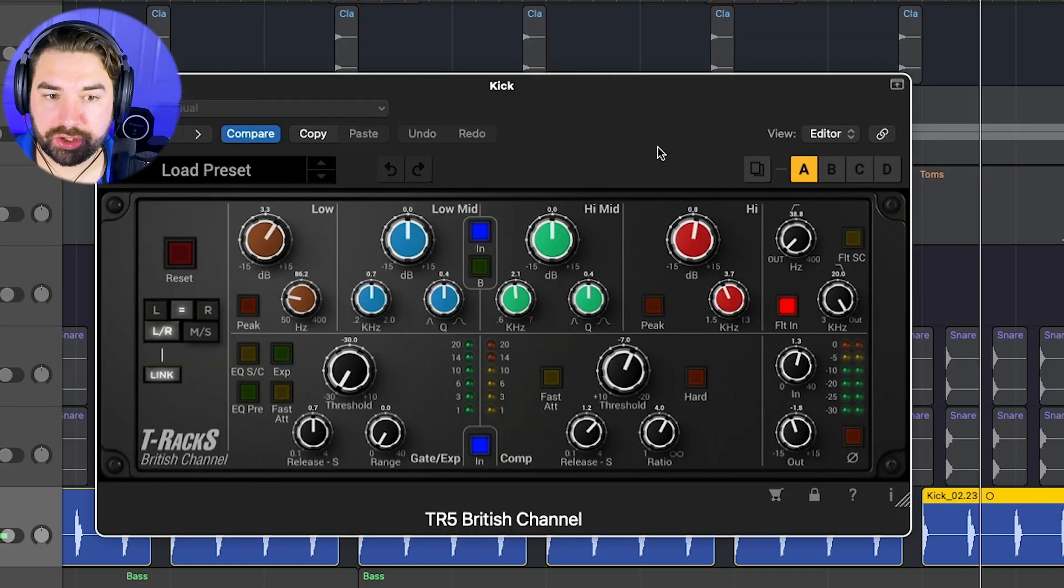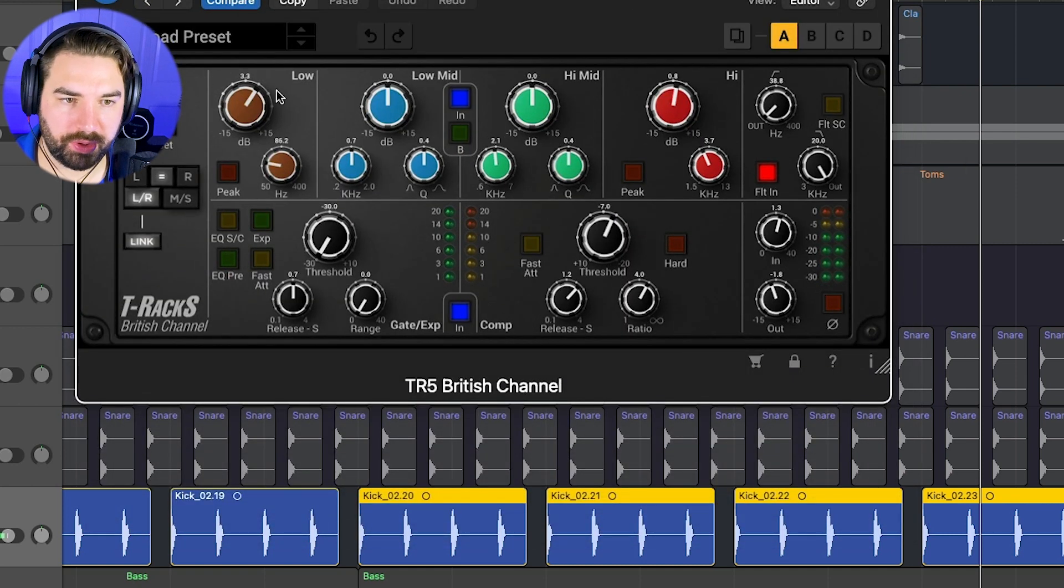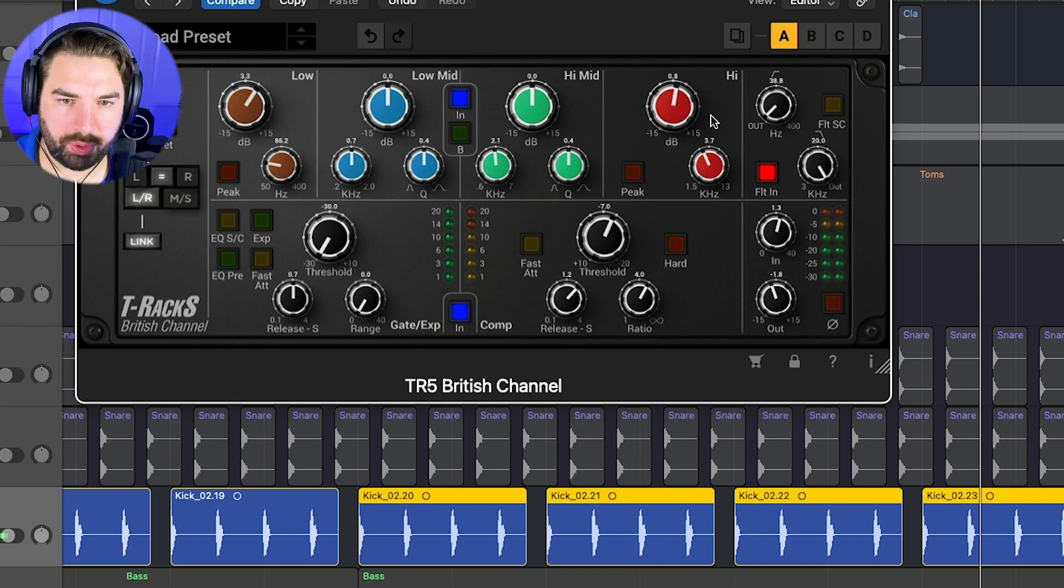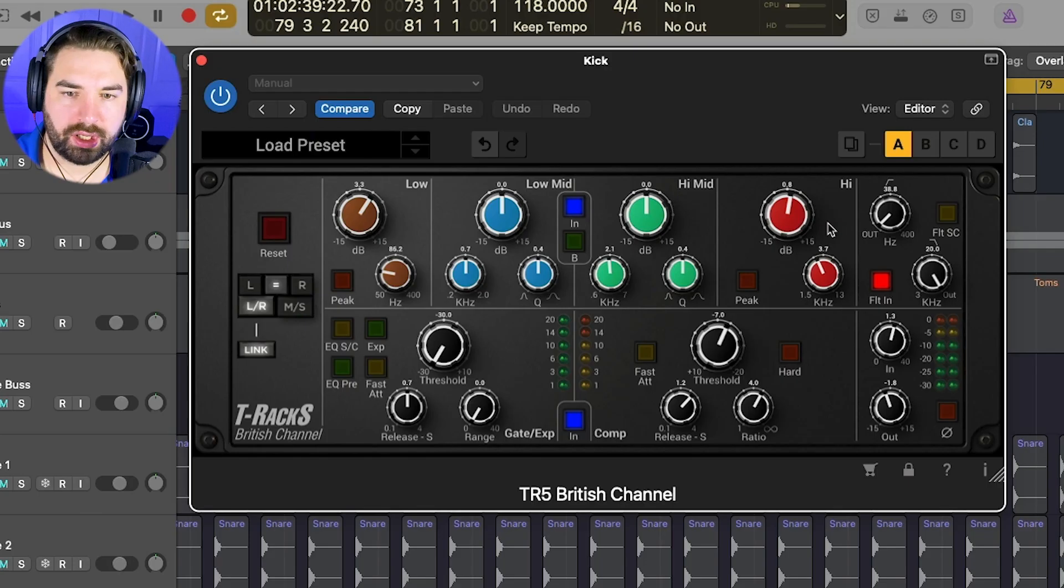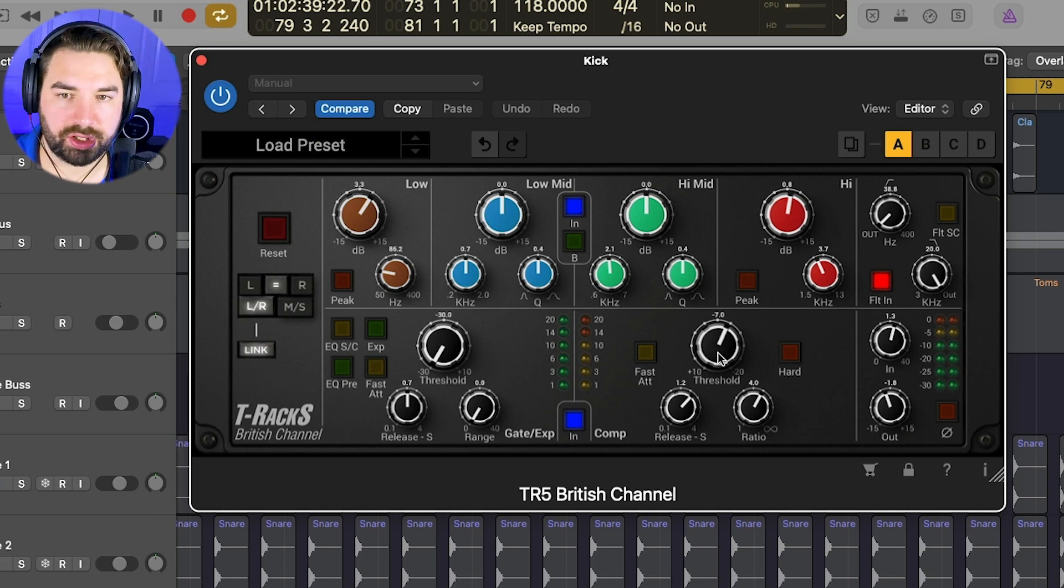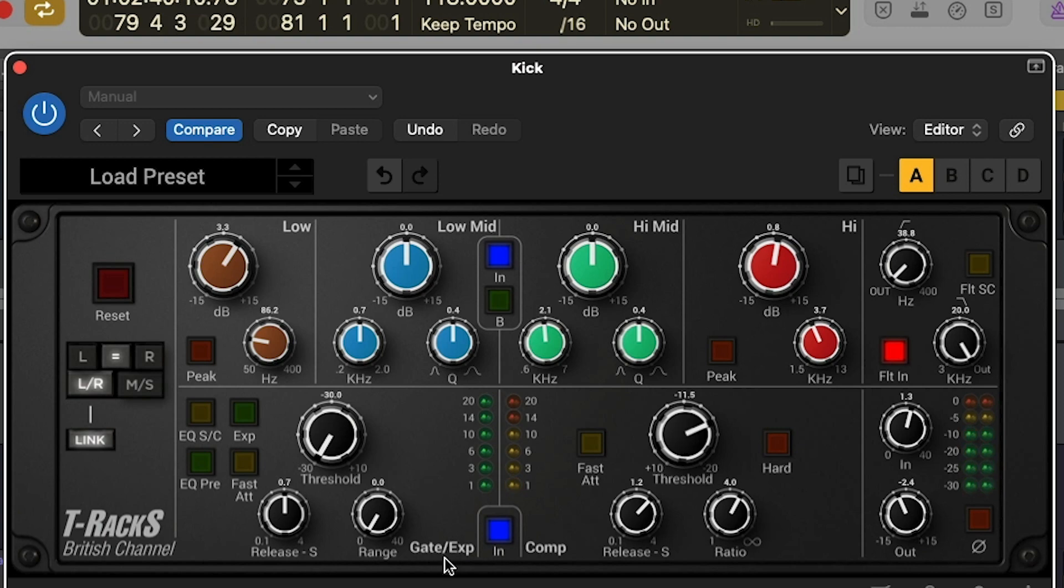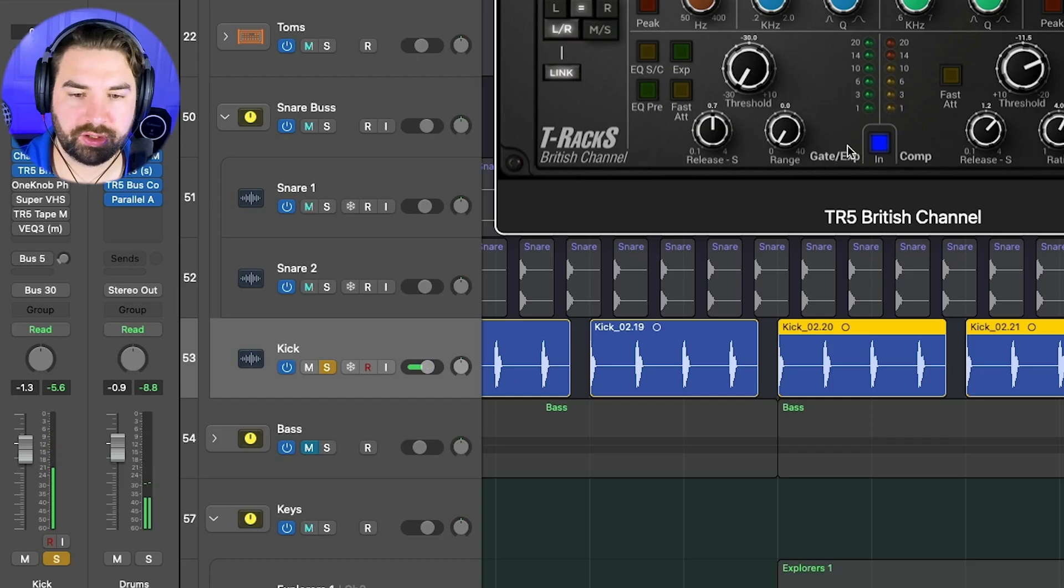And we've got some British channel here, adding some more EQ, kind of boosting that low end here, boosting the high a little bit at 3.7K, adding a little bit of saturation here with the input, and then adding some compression as well. So kind of doing like one to two dB of compression, so very faint.